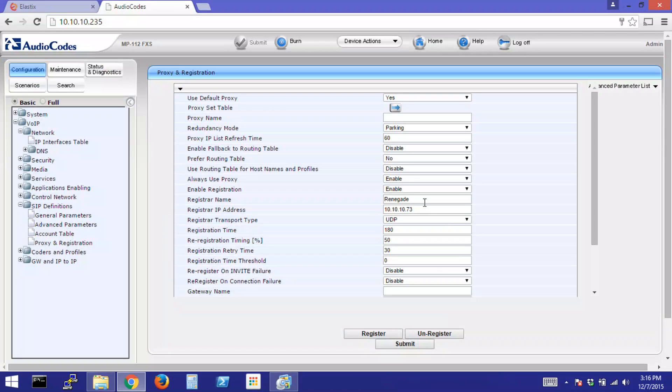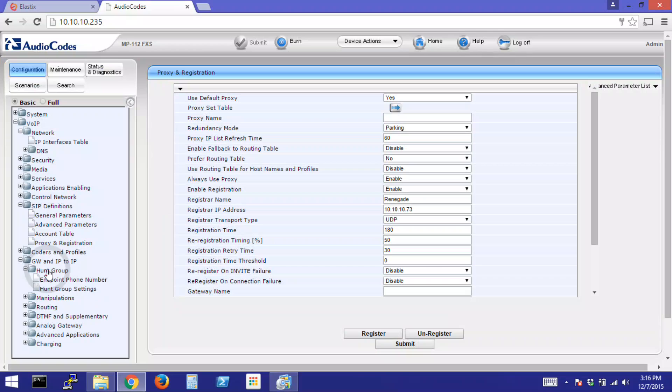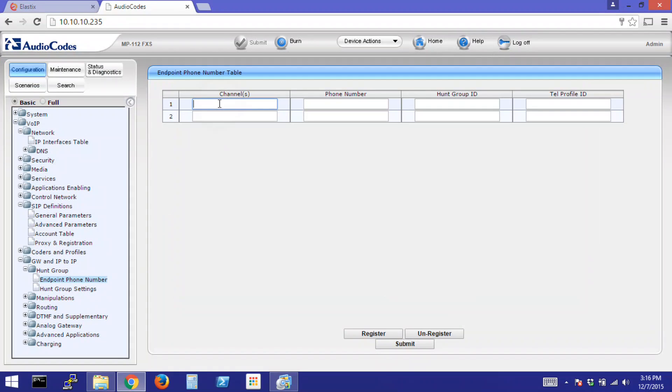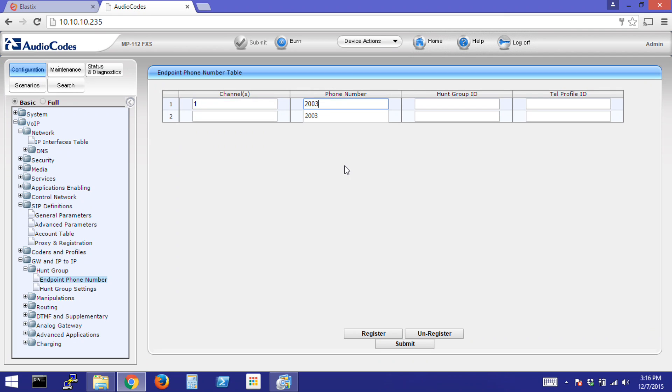Now, click on Gateway and IP2IP. Click on Trunk Group and Endpoint Phone Number. We'll use Channel 1 and Extension 2003, which is already programmed in our Renegade PBX. Click Submit.